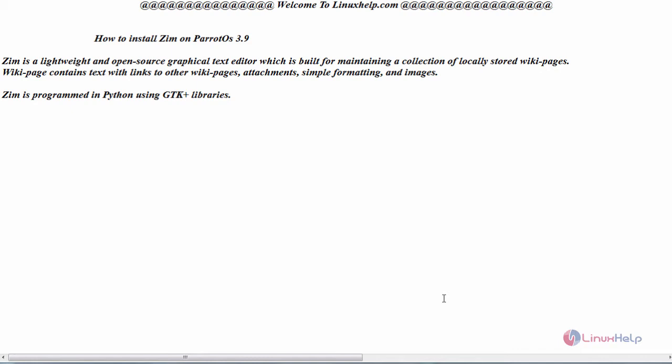Zim is a lightweight and open source graphical text editor which is built for maintaining a collection of locally stored wiki pages. Wiki pages contain text with links to other wiki pages, attachments, simple formatting, and images. Zim is programmed in Python using GTK+ libraries. Now let us see its installation on Parrot OS version 3.9.